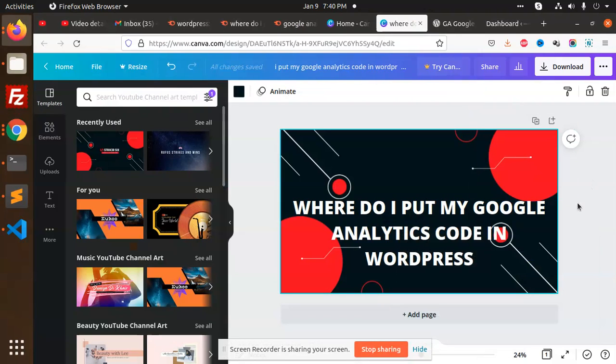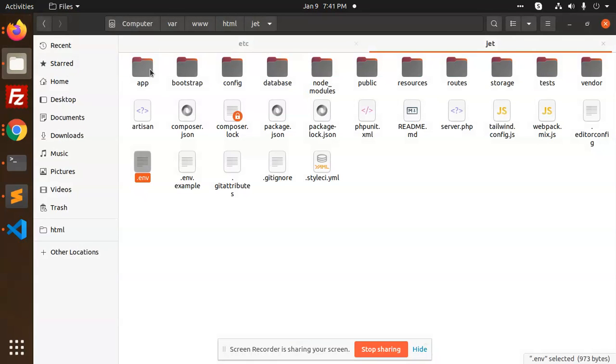Most of the people have the question like where do I put my Google Analytics code in WordPress. So it's very easy. Just go to your folder structure, right? I'm going to my folder structure, go to my WordPress.